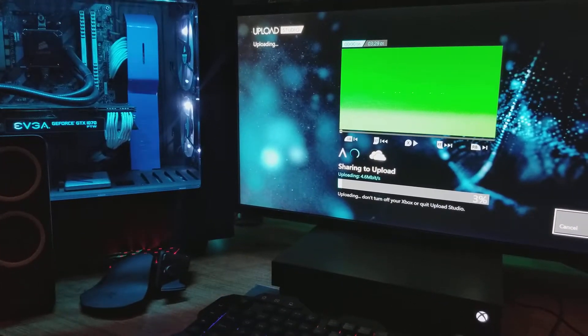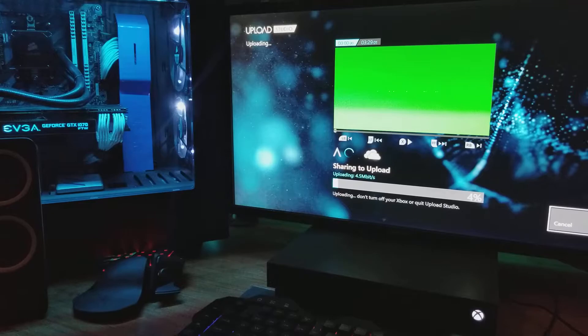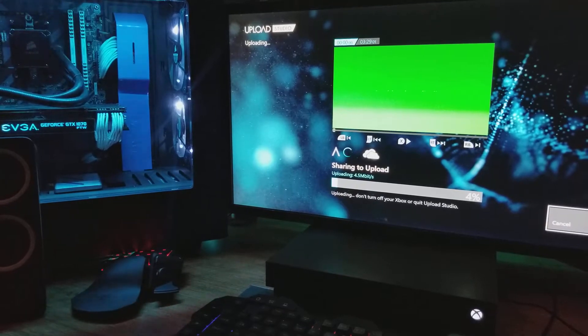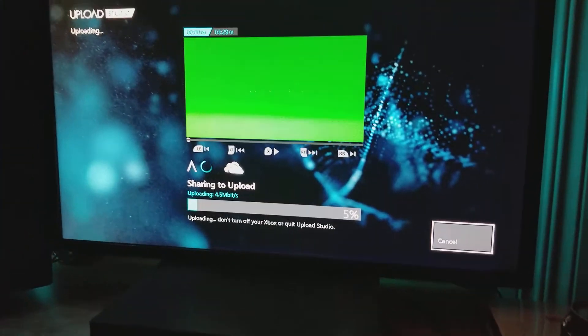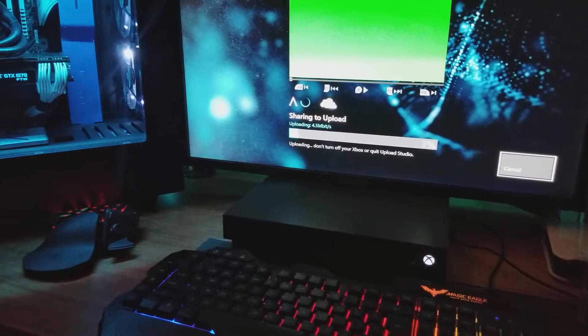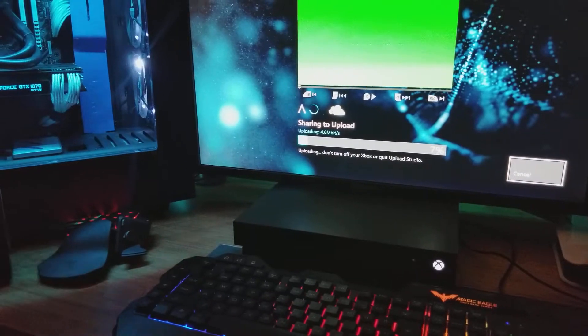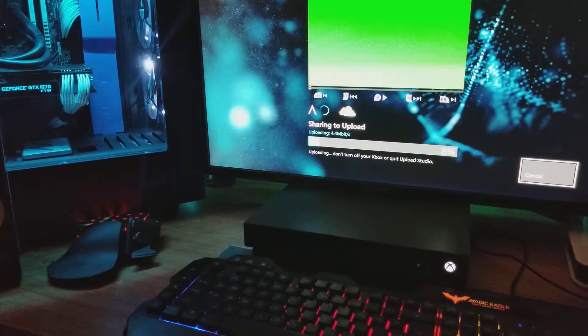Now, what you have to do is when you go to render your video right here on Upload Studio, when you go to render this, make sure the box is checked to save to OneDrive.